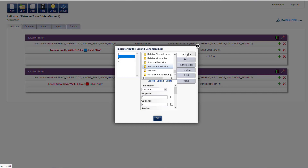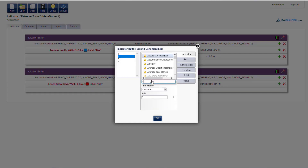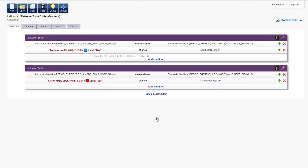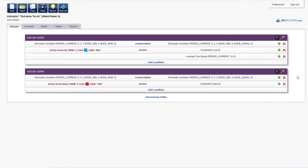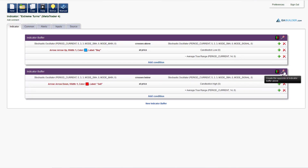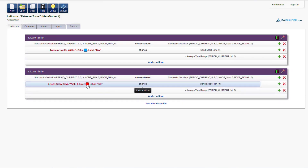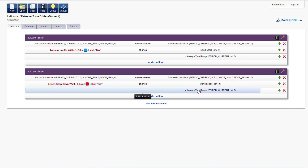To make it universal for all currency pairs and time frames, we will subtract the average true range. Click on the magic icon and the rest is done quickly. The red arrow is drawn at candlestick high plus the average true range. Copy the source.